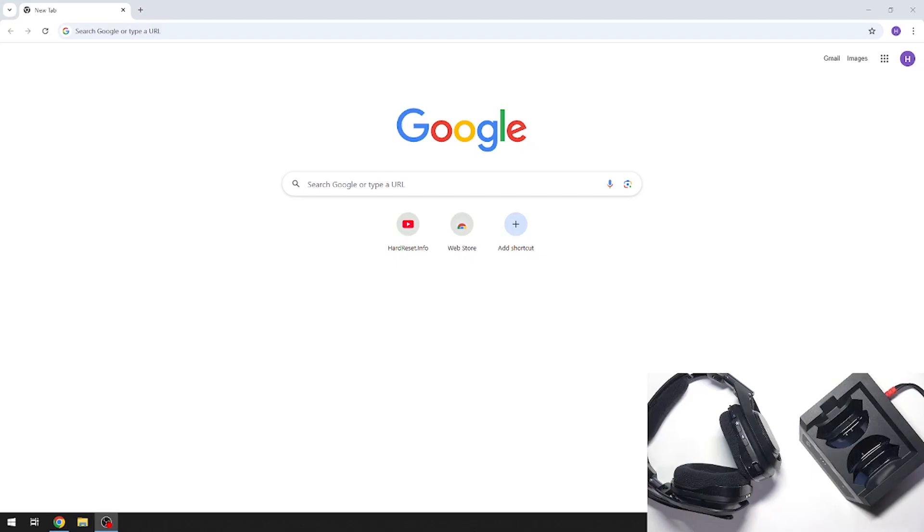Hi everybody and welcome. Today I have Logitech G-Astro A50X headphones and I'm going to show you how you can easily download software for your Windows PC.